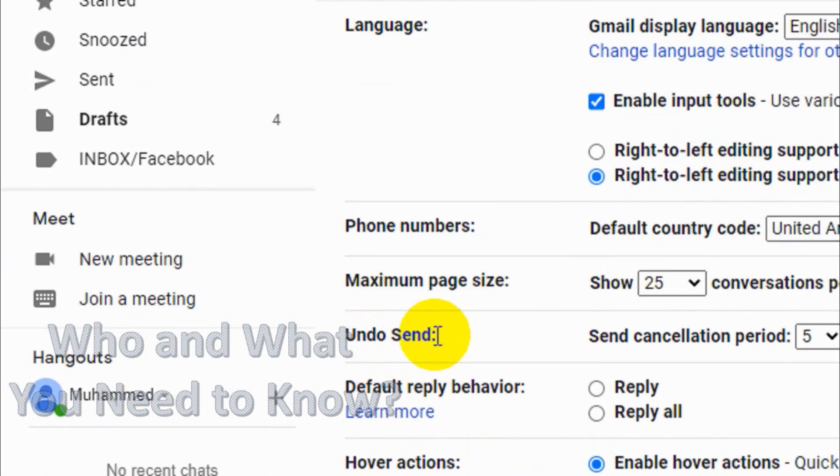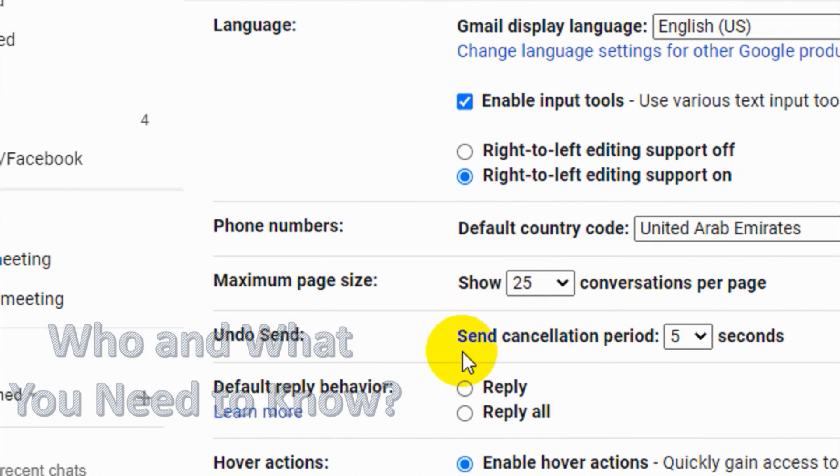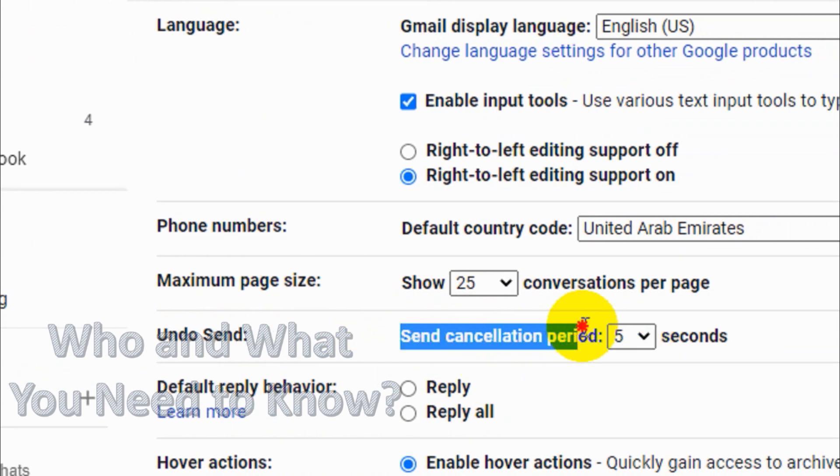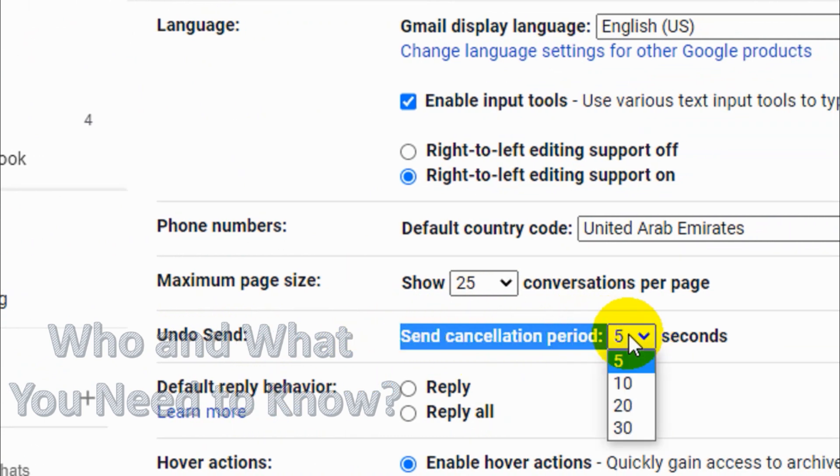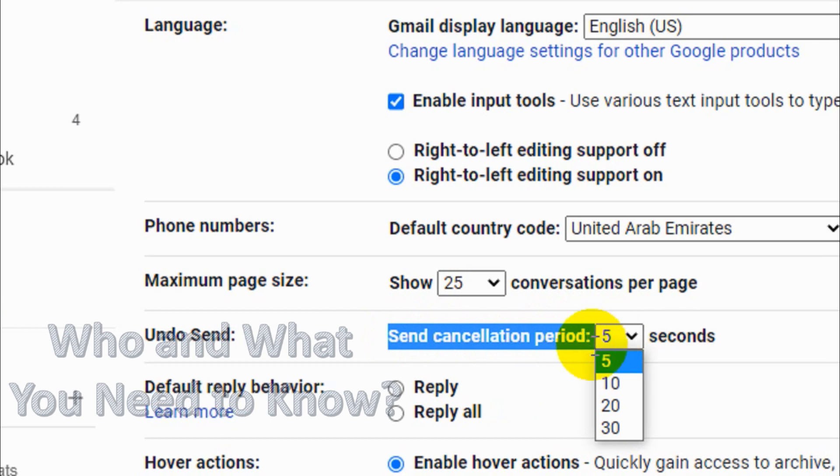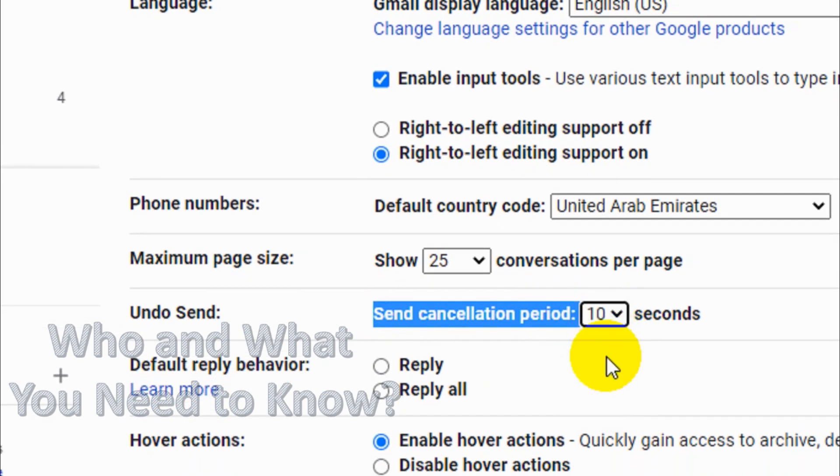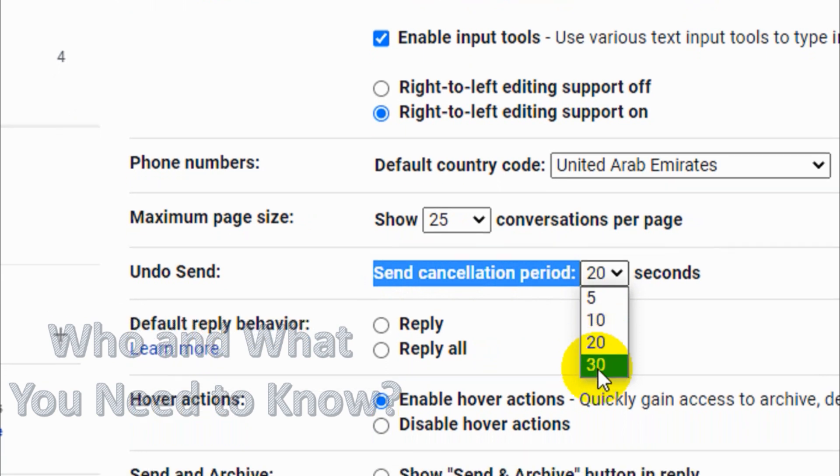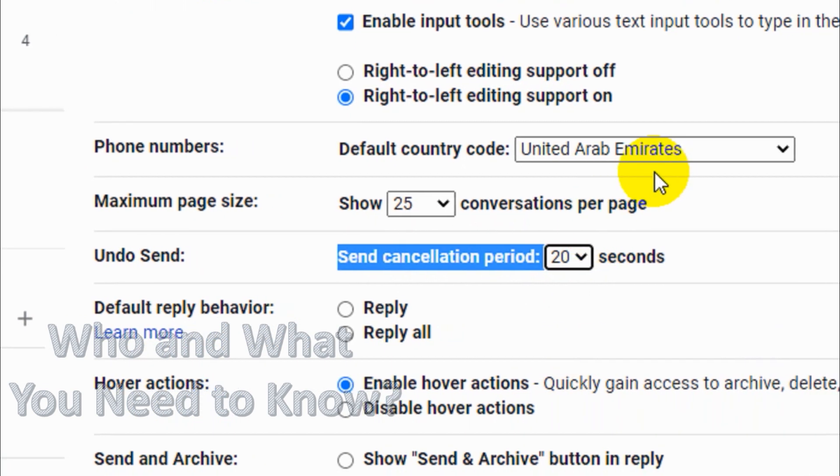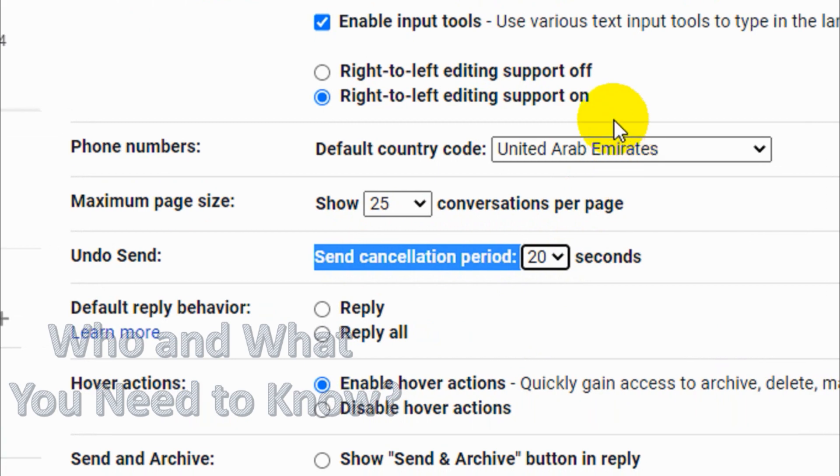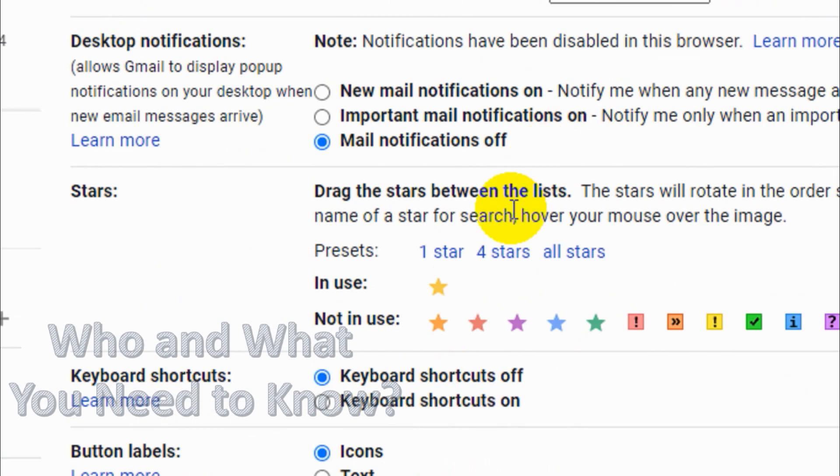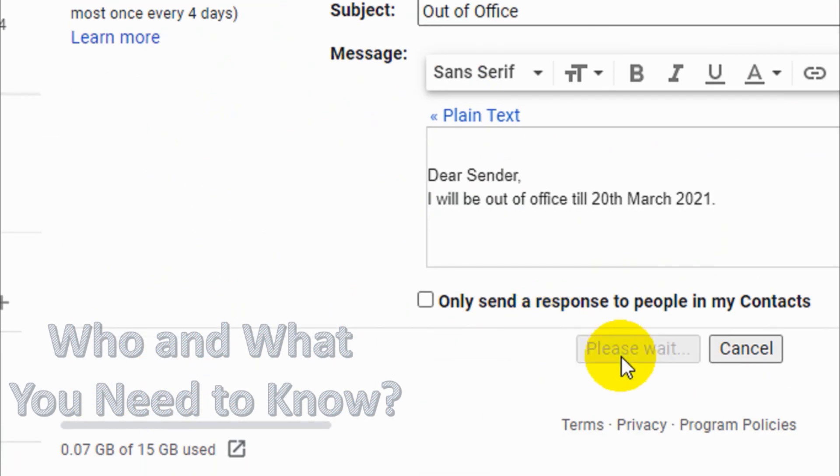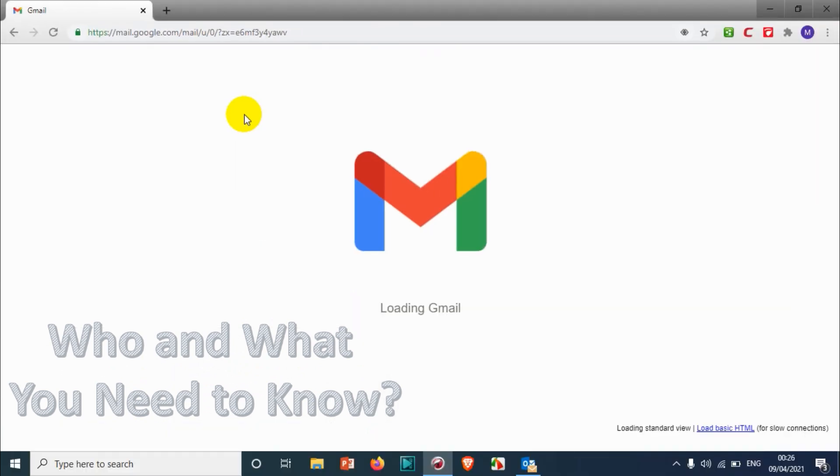So undo send is called the recall option in other words. You can see here send cancellation period is five seconds. It's already in five second default. You can make it 10, 20, or 30 maximum. We're gonna go with 20 seconds for testing purpose and click on save changes on the bottom.